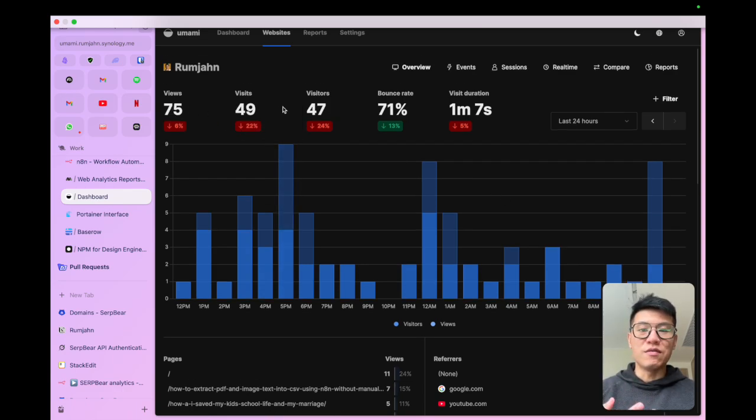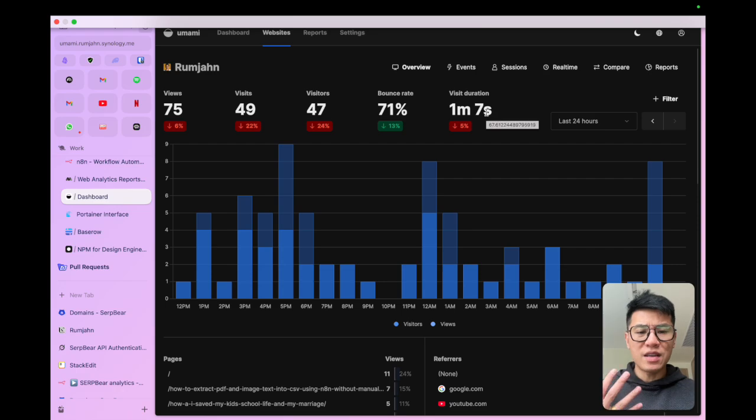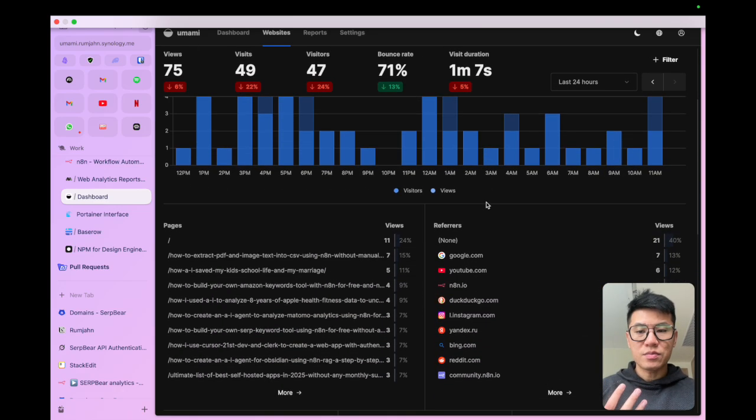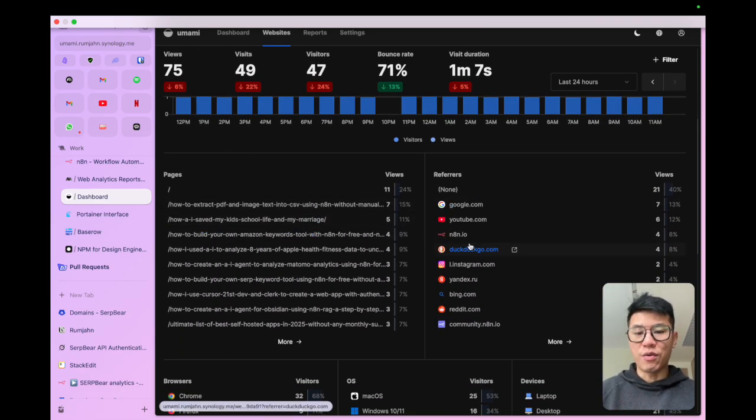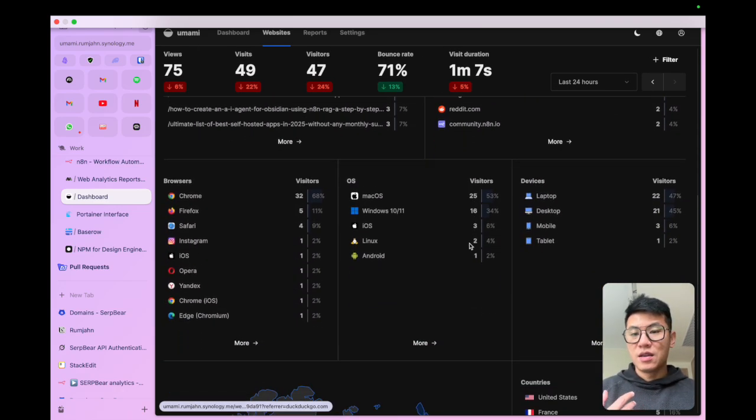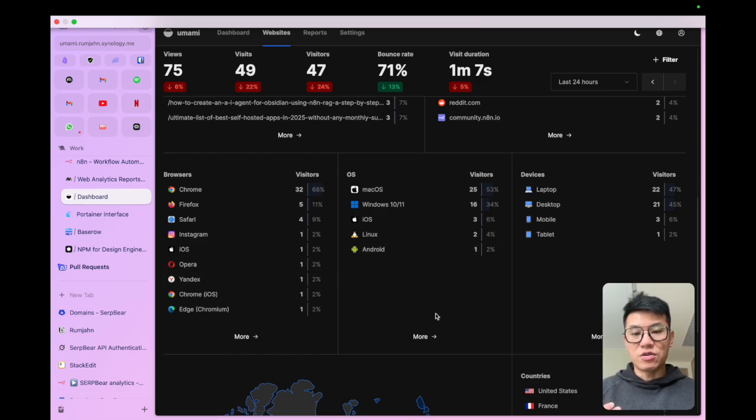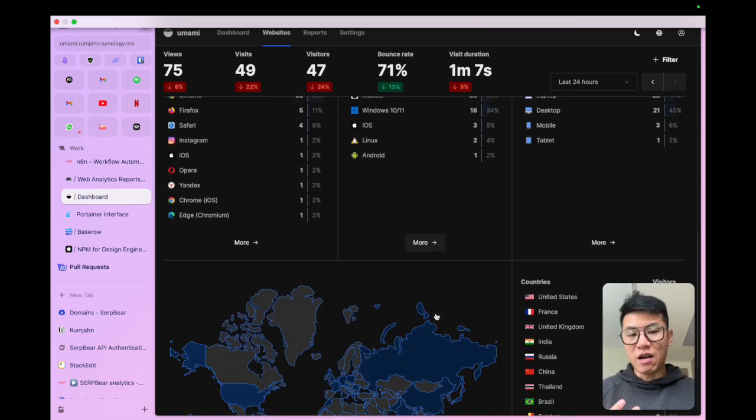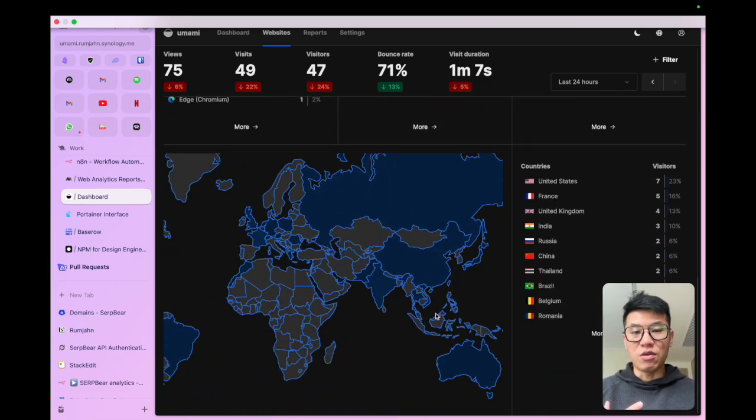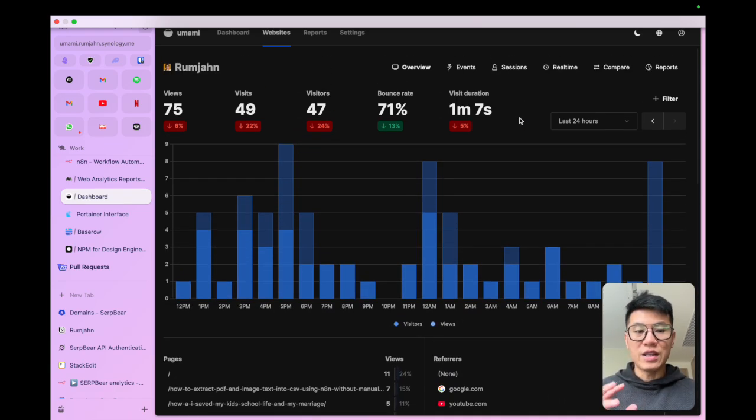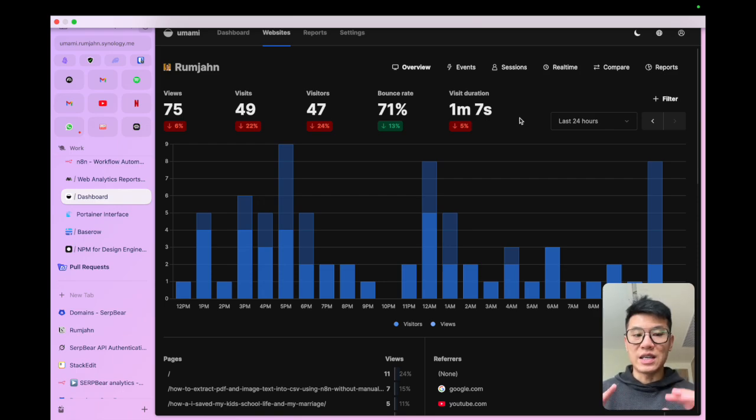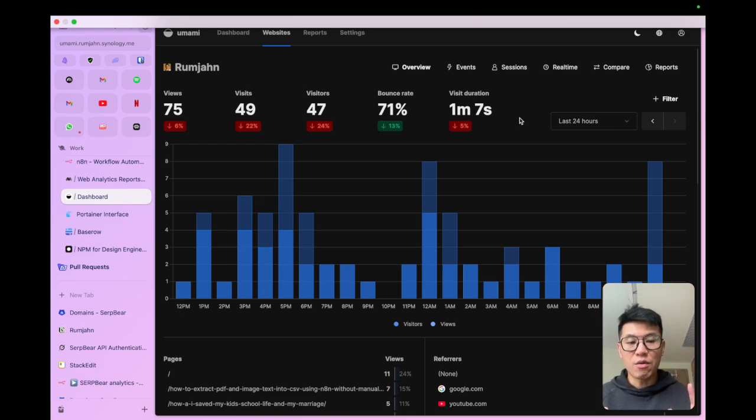And you get the high level stats that you need. The views, the visit, the visitors, the bounce rate, the visit duration, everything you need is there. And it tells you the pages and refers, which browser. So it's really powerful. And you get to own all the data. So highly recommend this tool if you want to see a high level view of how your website is doing.